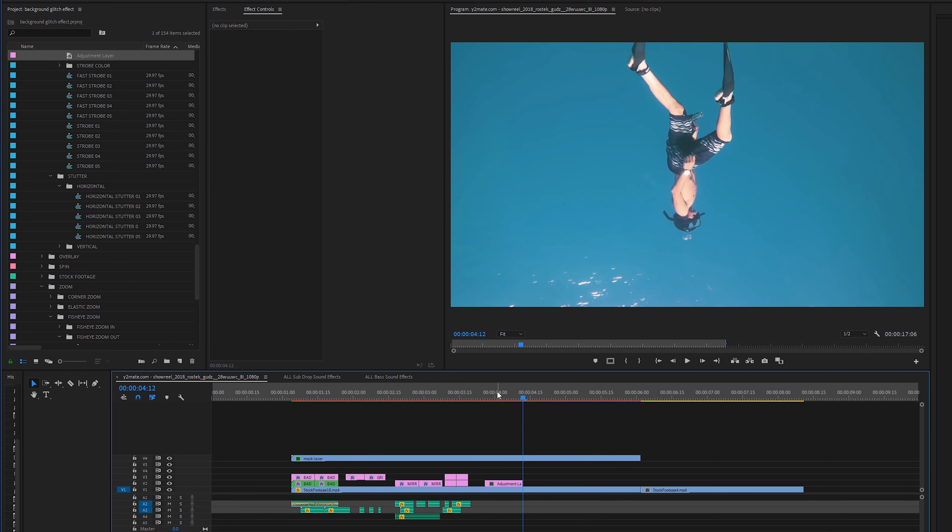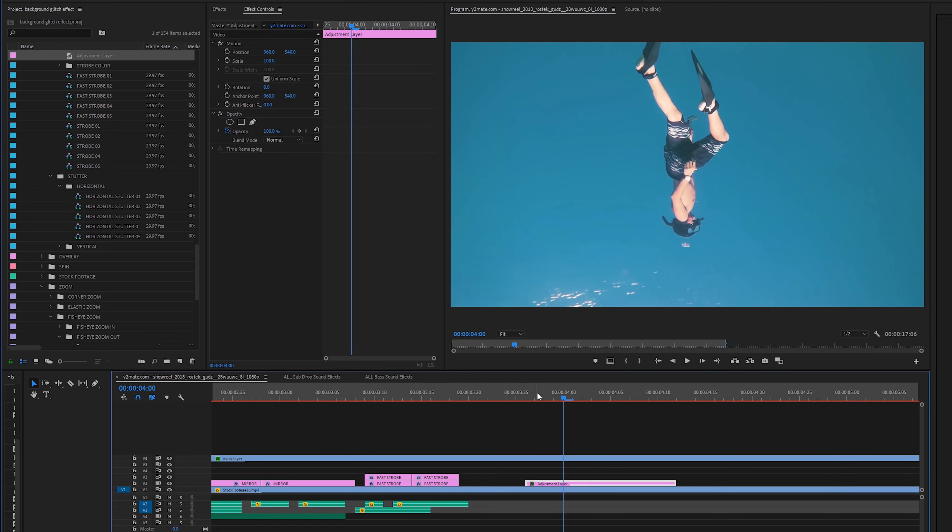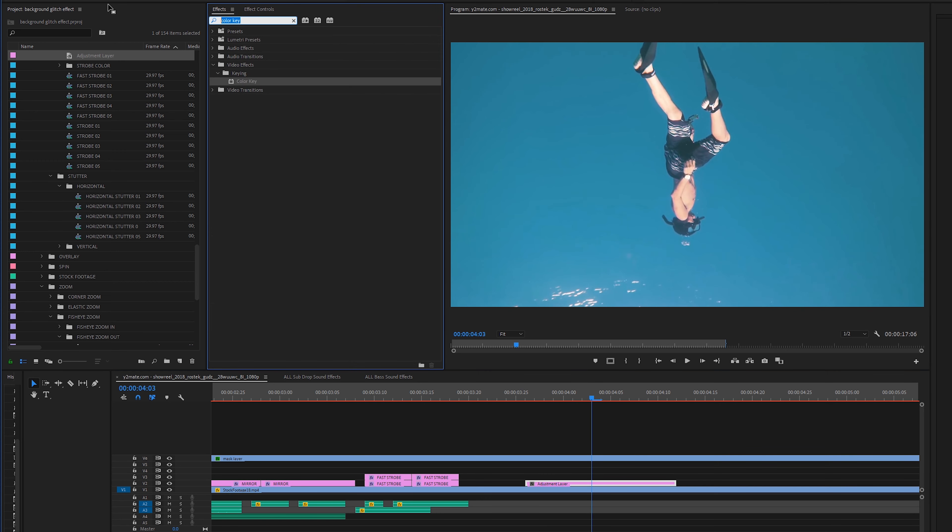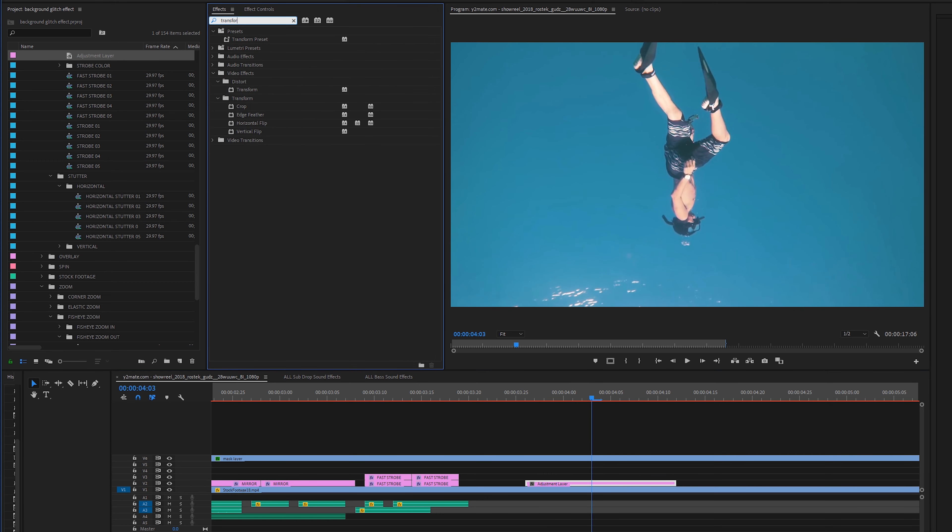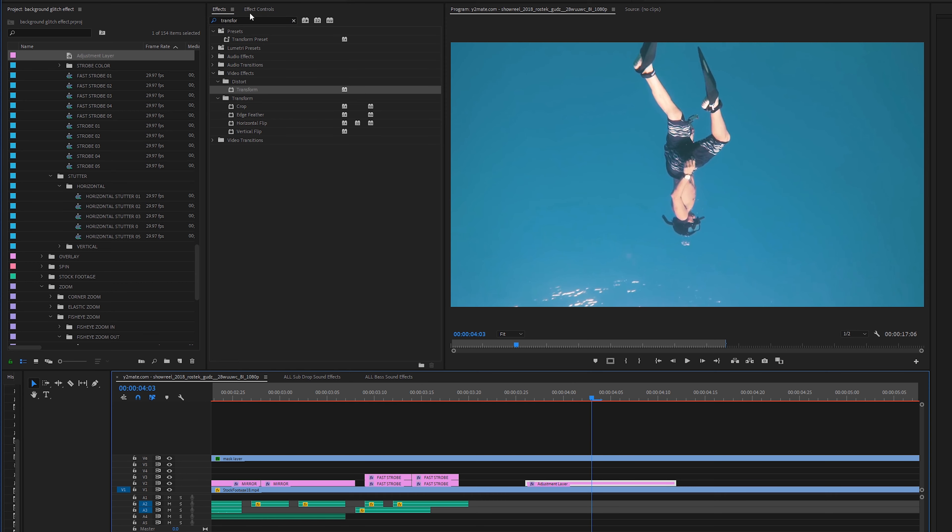So on this adjustment layer we can pretty much modify anything that we want to. So for this example I'm probably just going to do a scale effect. So I'm going to go to the effects tab and type in transform and then drag transform onto that adjustment layer and then go into the effect controls.